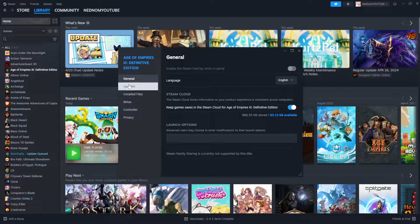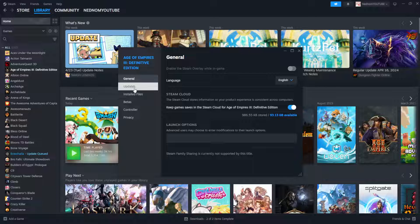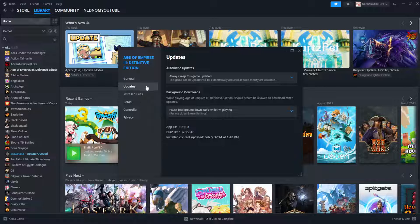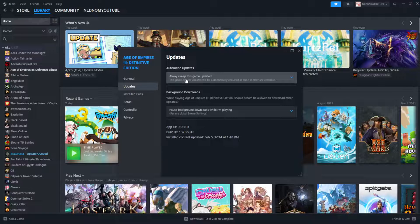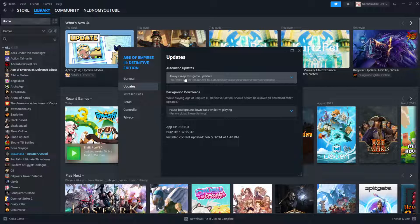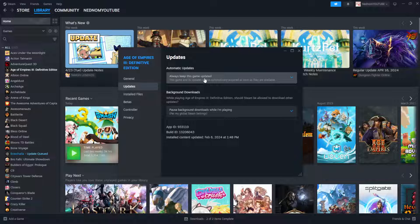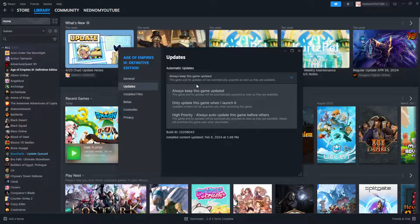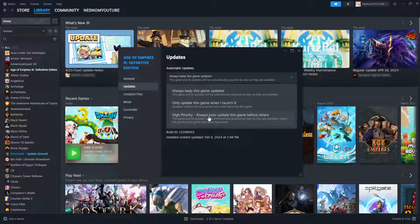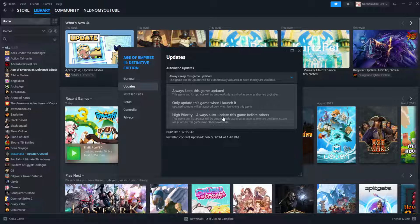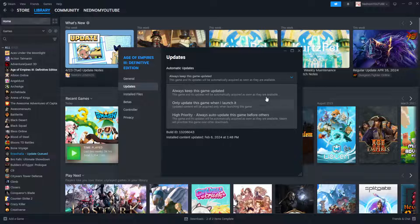Now from here we will go to the update section and what we want to do is make sure that this is set to always keep this game updated or high priority, always auto update this game before others.